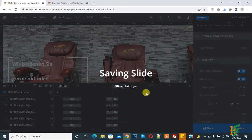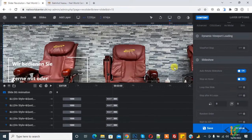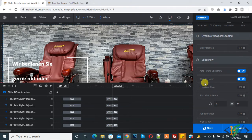Now click Save. The slide is saving and the settings are saved. In this way you can stop the slider on hover. I hope you like this video — please like, comment, share, and subscribe. Thank you for watching.